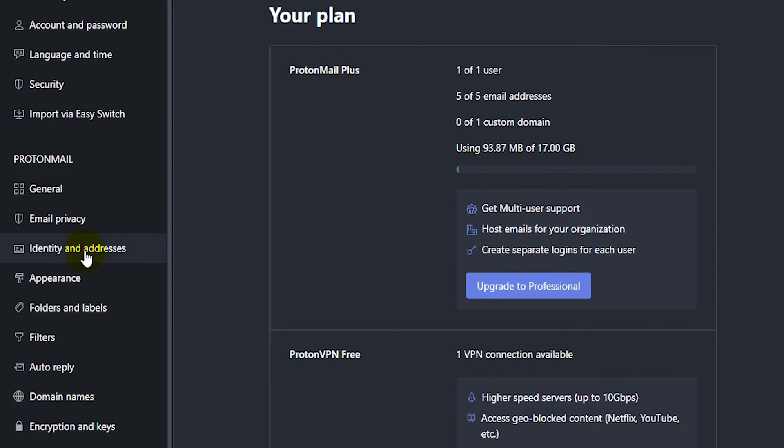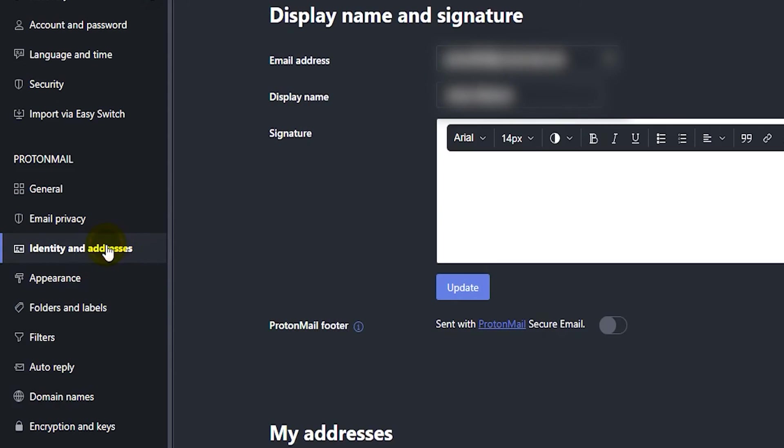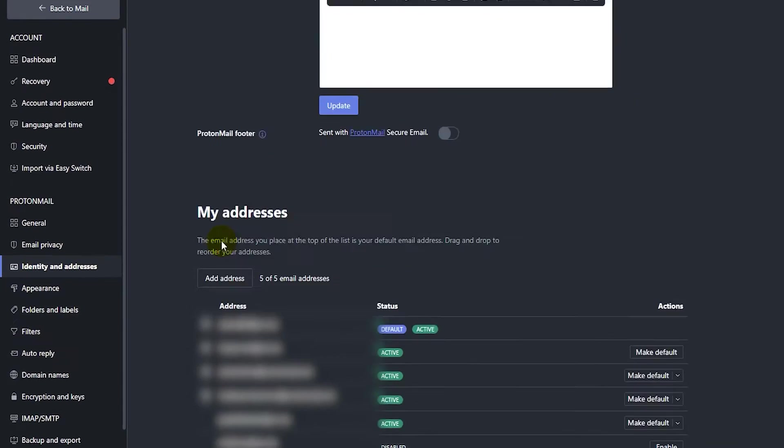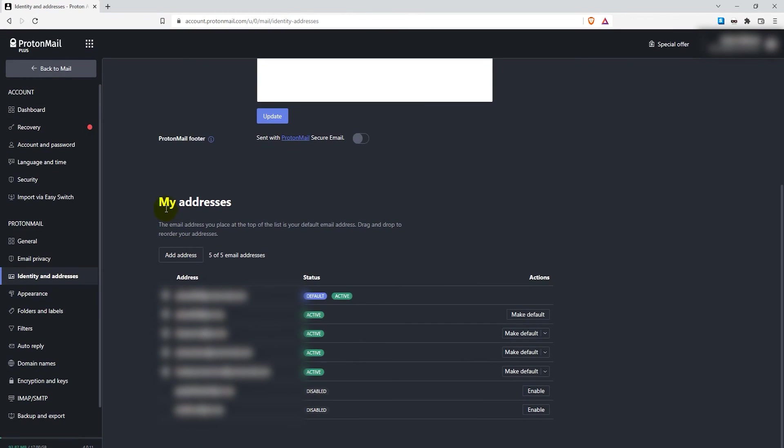Here in settings, you want to click on identity and addresses on the left. Then just scroll down to my addresses and click on add address.